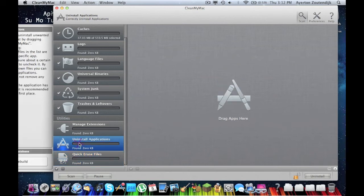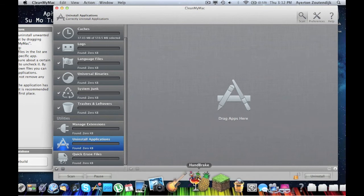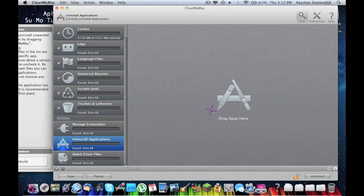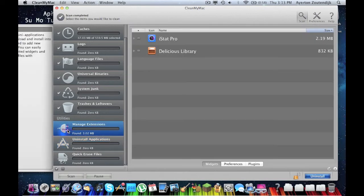Uninstall applications. Genius, since Apple made it impossible to uninstall an application. I personally use an application called AppDelete, but if you don't have AppDelete, then you can use CleanMyMac. I think CleanMyMac is $1.99 still.